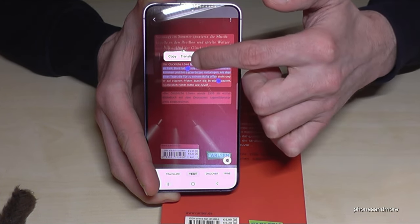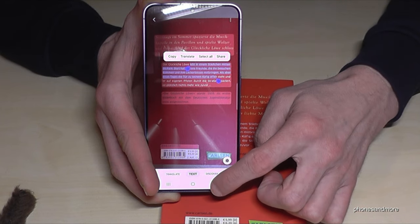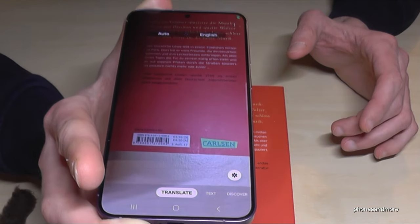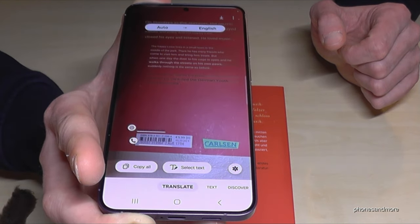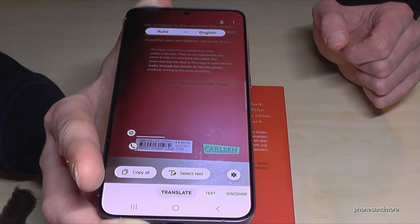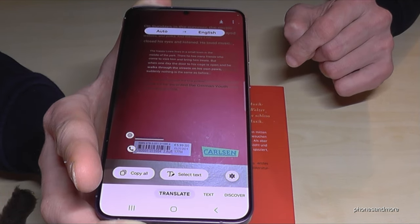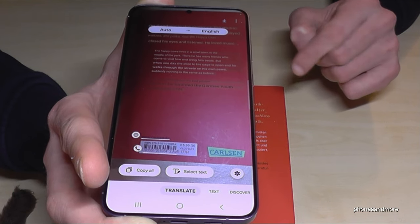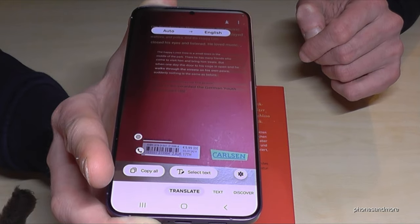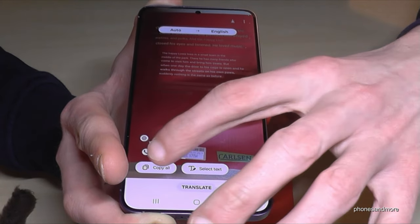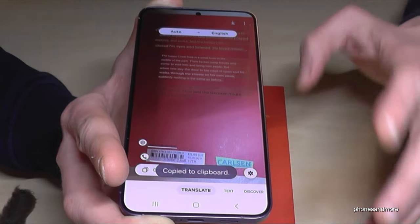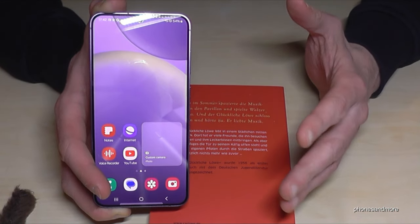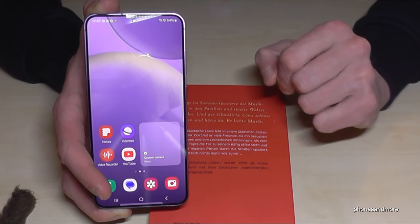You can also translate — go to Translate and hover your phone over a book. The phone auto-detects the language — I didn't tell it the text was German — and immediately translates it into English. You can copy it and work with it. Pretty nice for studies, and pretty nice for holidays when you want to know what you're ordering at a restaurant.